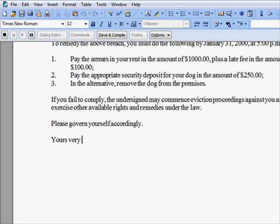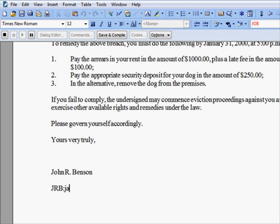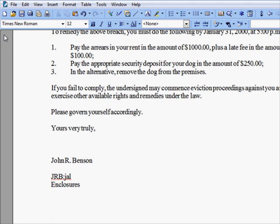And then you take your action on the document. One of the advantages of creating macros is that they will run the exact same every single time. So each time you run the macro, this exact same signature block will be inserted. When you are finished recording your actions, click the stop button.